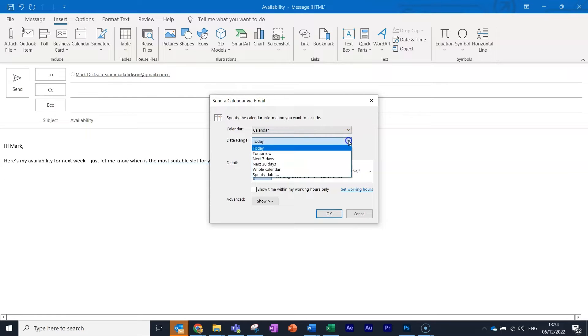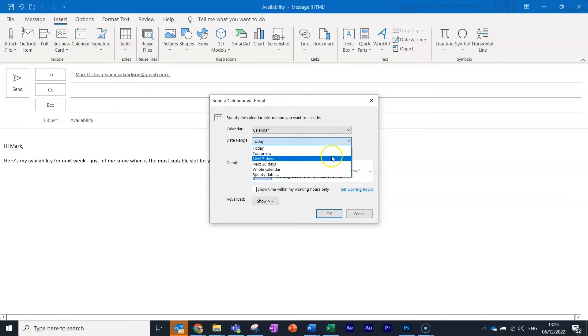You can set the date range for your calendar from the drop-down menu. You can show today, the next seven days, or even specific dates. We'll choose the next seven days.